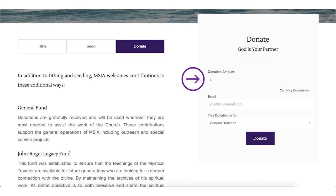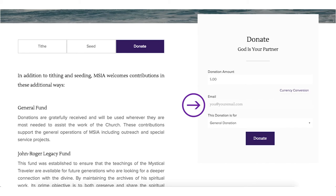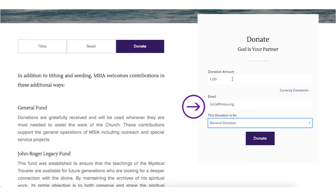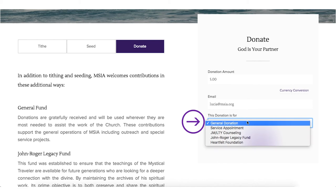Enter the amount you wish to donate. Enter your email address. Please double check that the email address is correct so you receive your email receipt. If you're paying for a service or a counselling, select the type of donation from the drop-down menu.